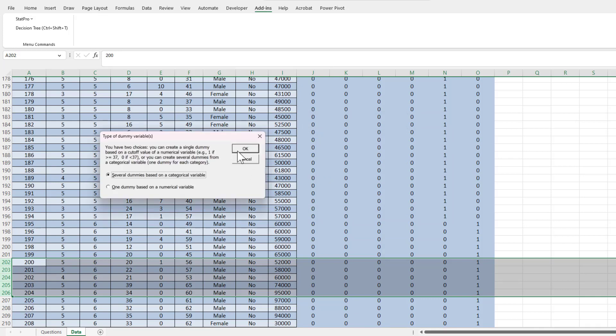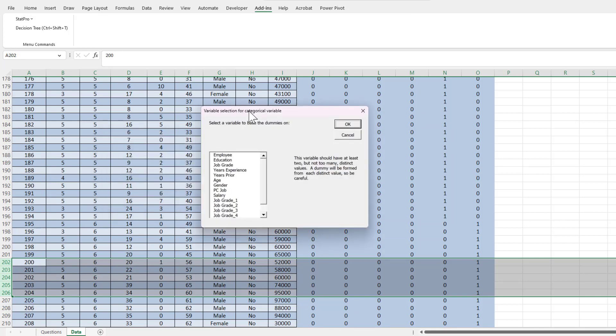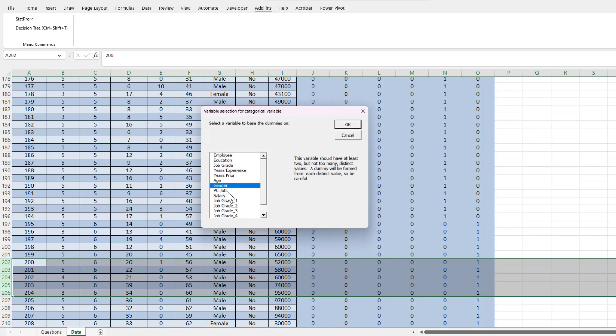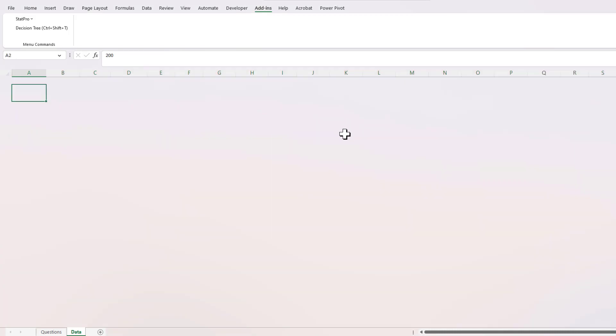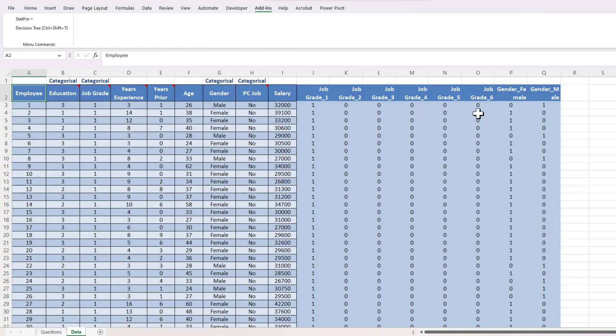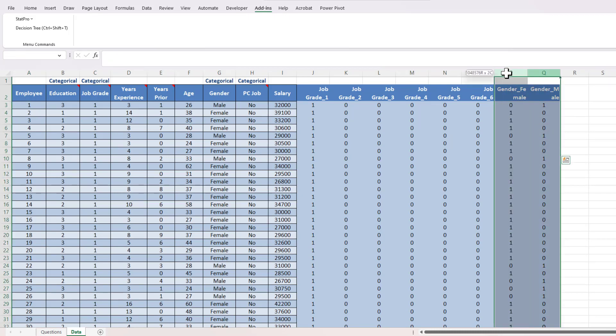Okay, and I've got 'Several dummies based on a categorical variable,' okay. And now I'm going to select the variable gender because that's what I want to create a category for this time, okay. And now I've got two new columns shown right here for gender female and gender male.